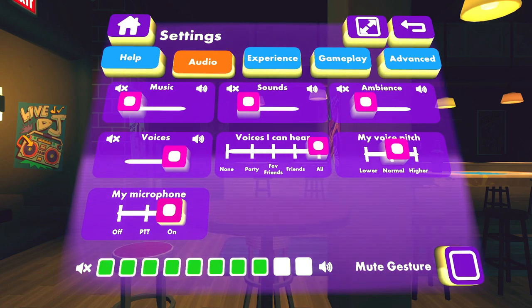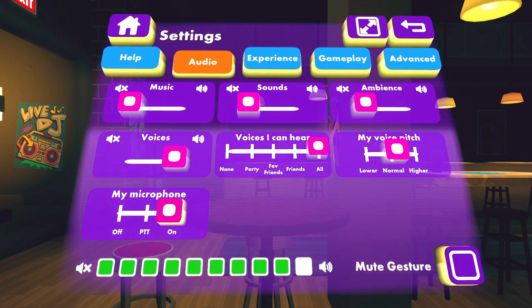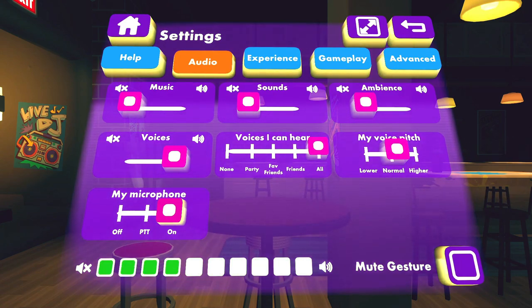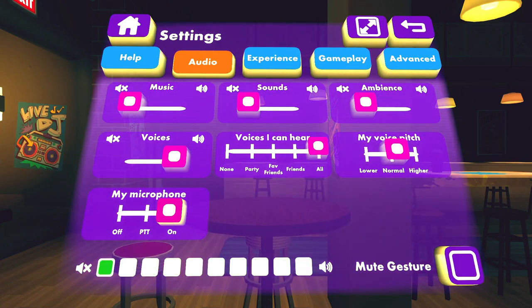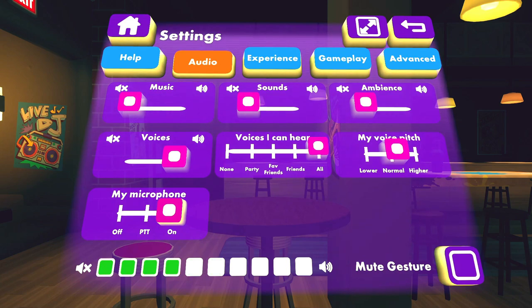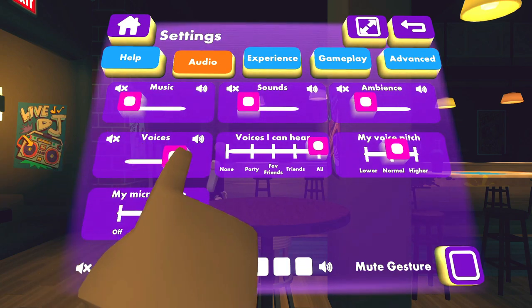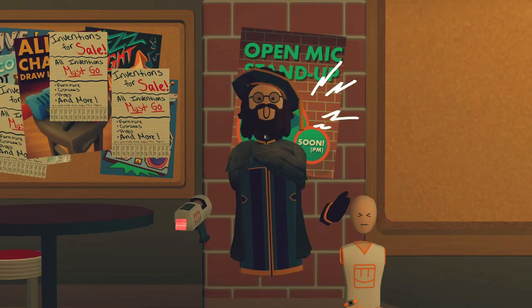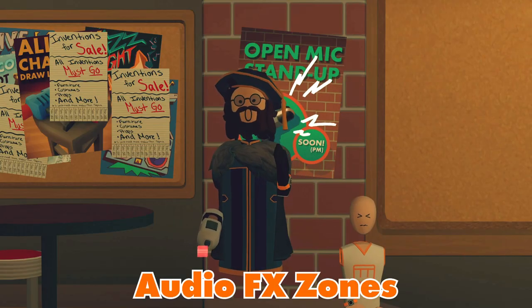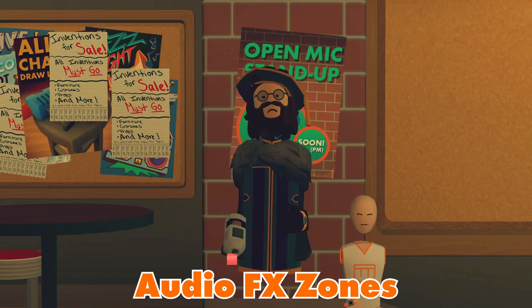Turning off voices I do not recommend if you have acting on the spot. Otherwise, if you have voice acting in post, turn them on.